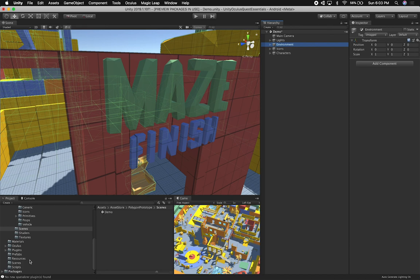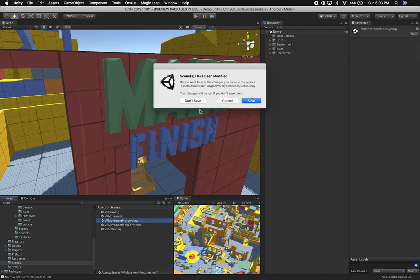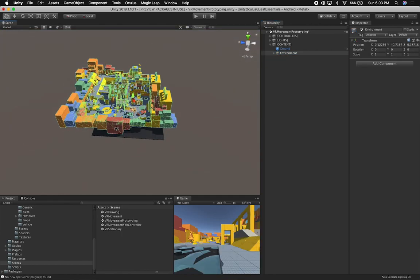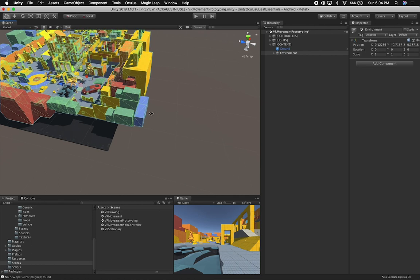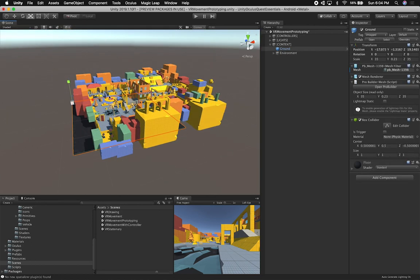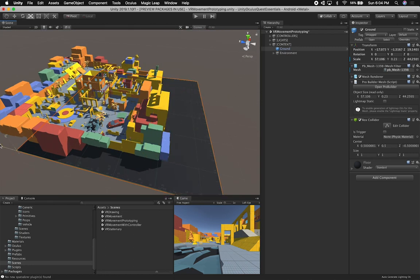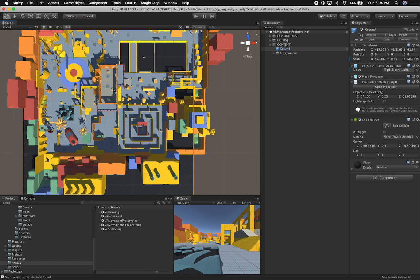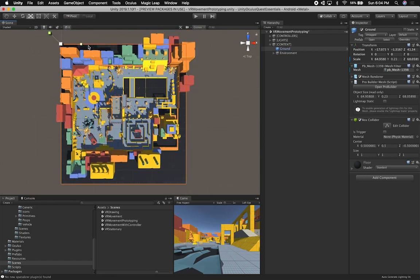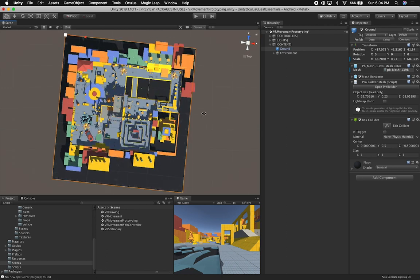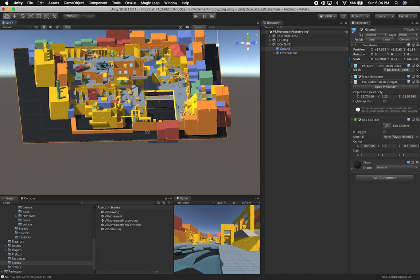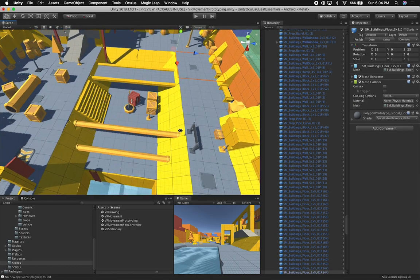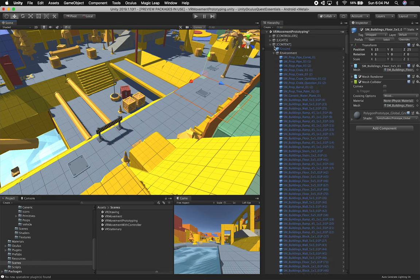I'm just going to copy the environment asset and then go back into our scene, which is the VR movement prototyping scene. I'll paste everything we have. You can see right off the bat this is pretty busy. I'm going to increment the size of our grid and leave it there as a reference to where we are. I'll resize it a bit more on the x-axis. It doesn't need to be perfect. Let me make sure these ones have colliders — they do have colliders, so we should be okay with our character controller.